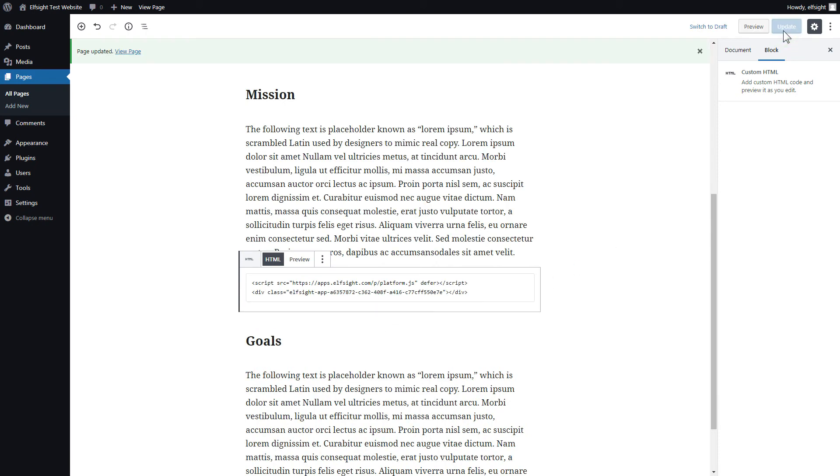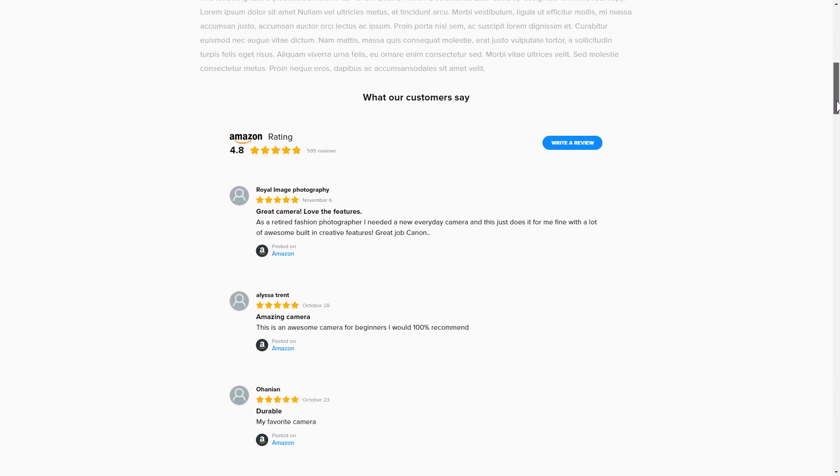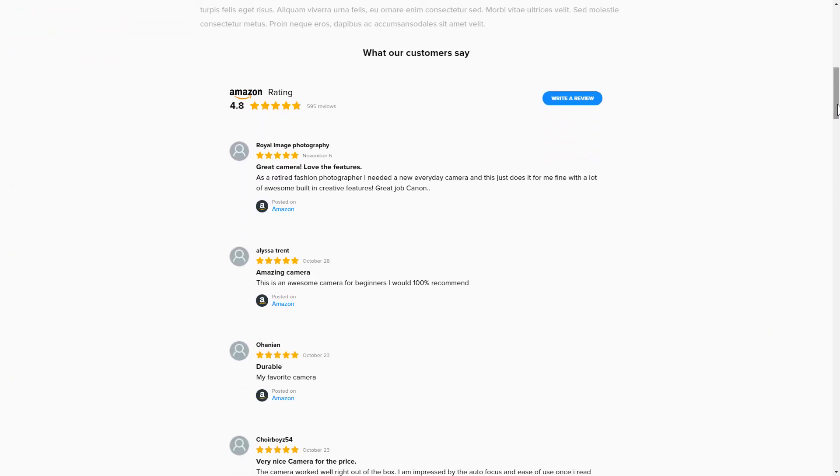Go to the page to check your widget. This is how easy it is! But if anything goes wrong at any stage, message us at support at Elfsight.com.